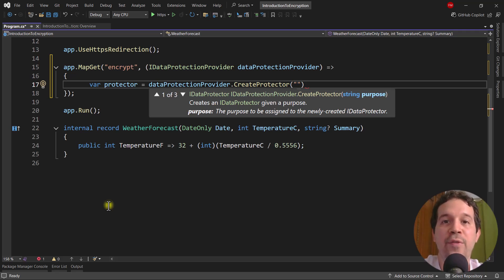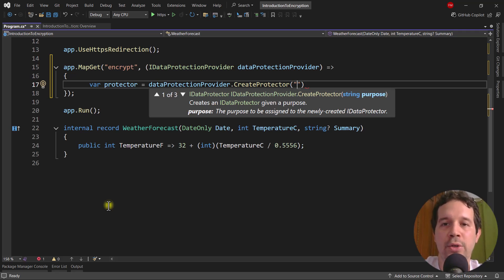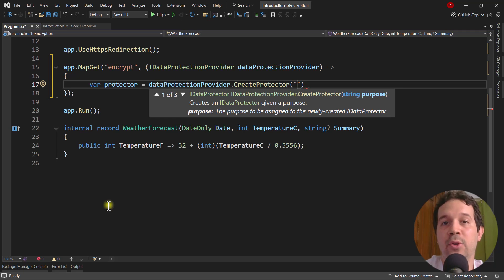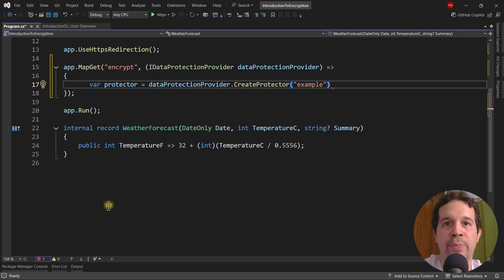In this way we avoid having an attack called a token substitution attack, which we are going to see in a future video. The good practice is to always use a different purpose string for each case. So if you want to do token validation, you use a unique purpose string, and if you want to do account confirmation, then you use another purpose string and so on. So here I will say 'example' — this is a simple string, nothing complicated about that.